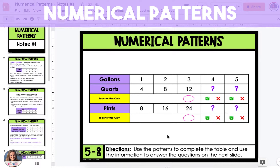In this video, I'm going to show you how to generate numerical patterns, analyze relationships between corresponding terms, and graph numerical patterns on coordinate grids.